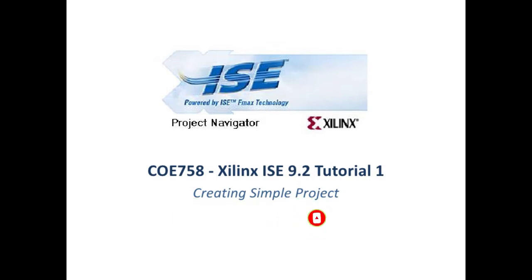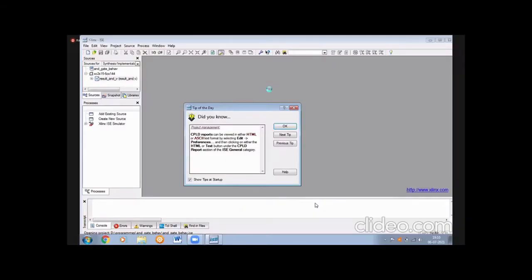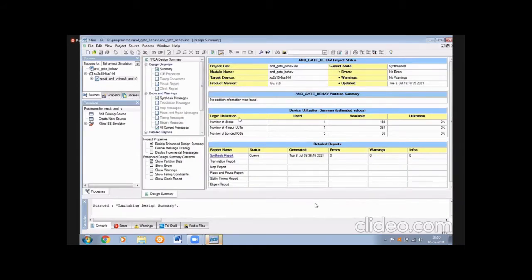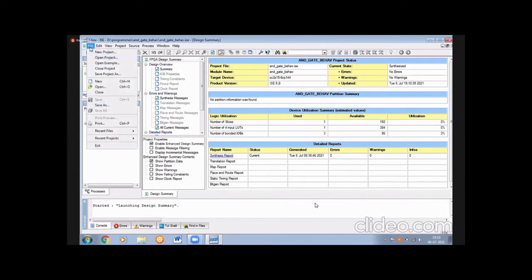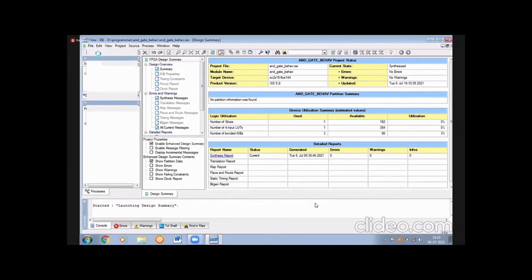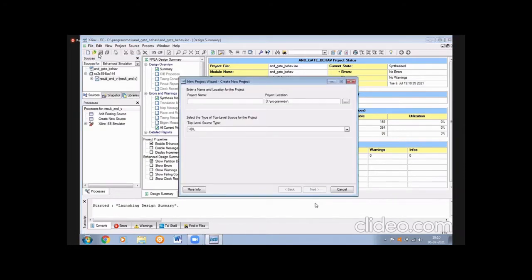This is the logo. By simply double-clicking we can enter the Verilog software. You press OK, and you get a window showing the Field Programmable Gate Array design summary. Then go to File and click on New Project, and give your project a name.